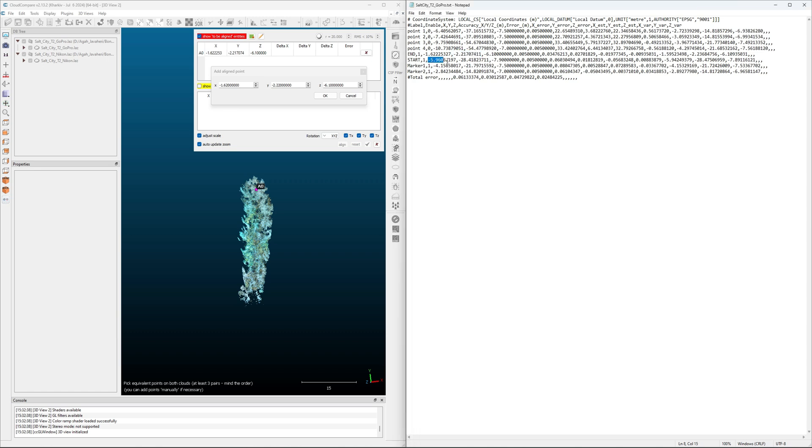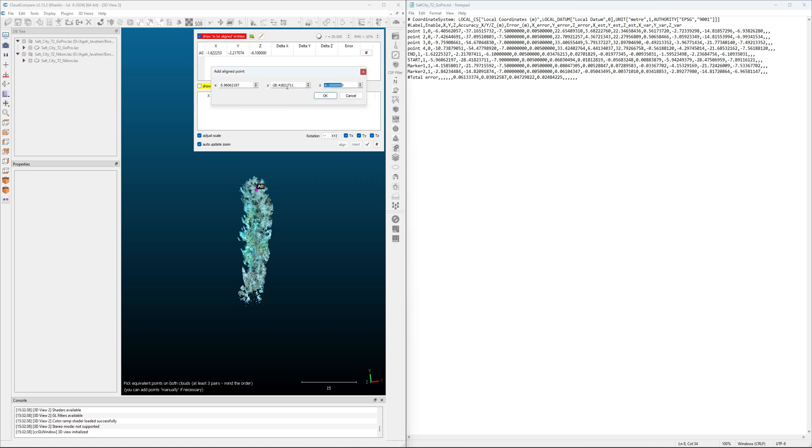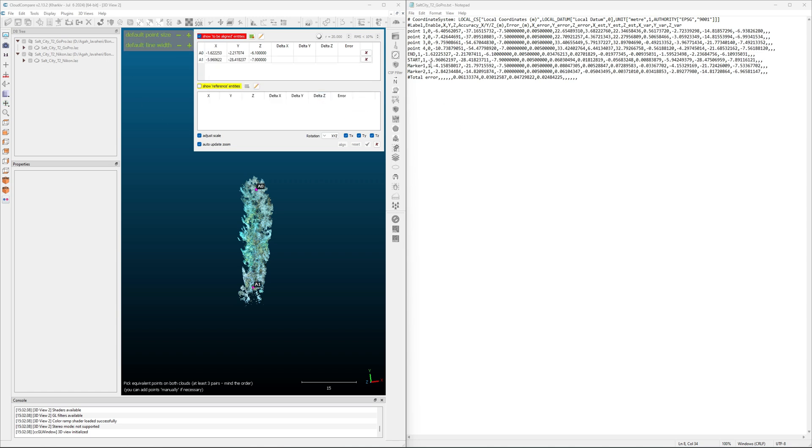Now I add the second one. Minus 5.9. And this is minus 7.9. I go fast now. So I add marker one.